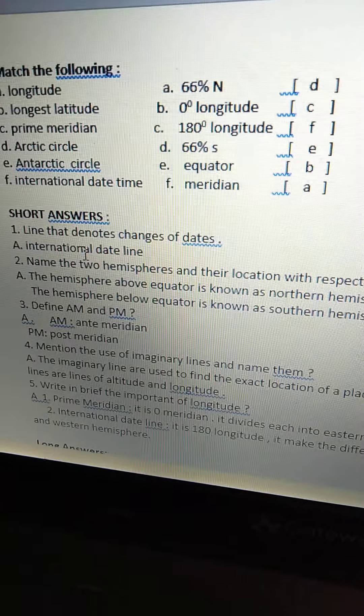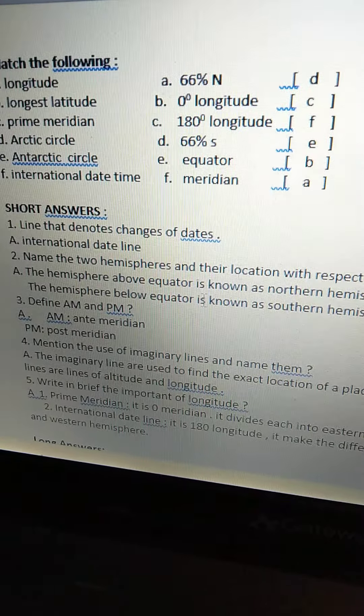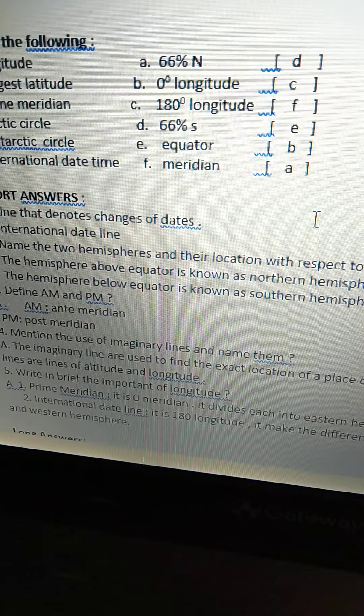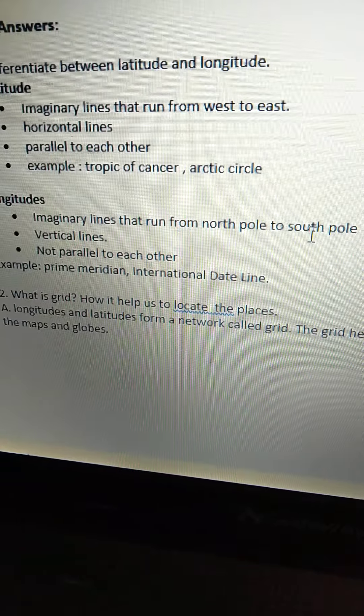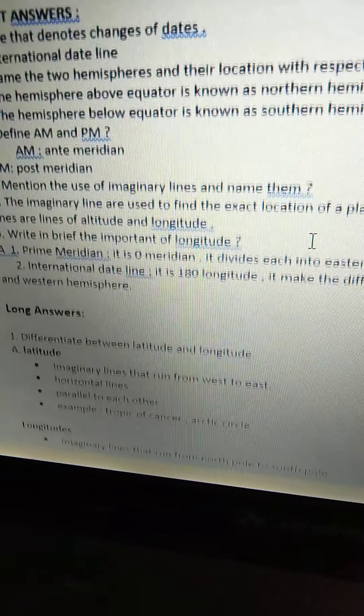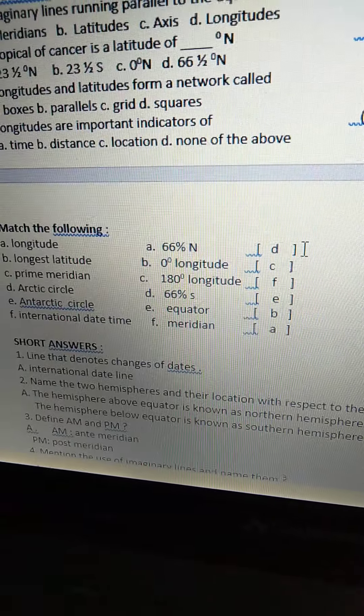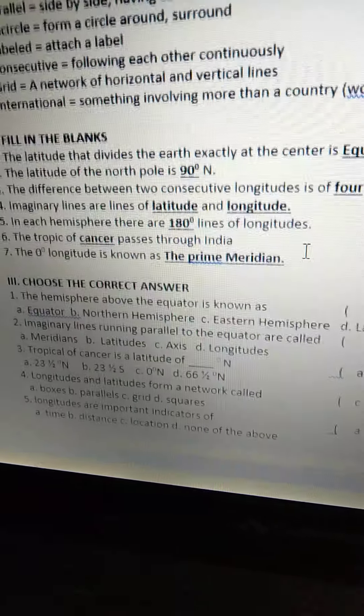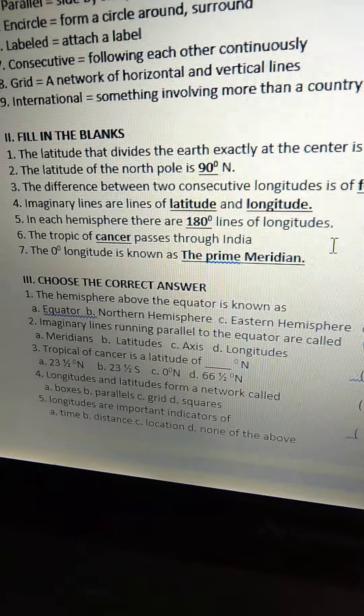Children, we will do match the following, short answers, and long answers in our next class. Okay children, prepare well for your exams. Bye, all of you.